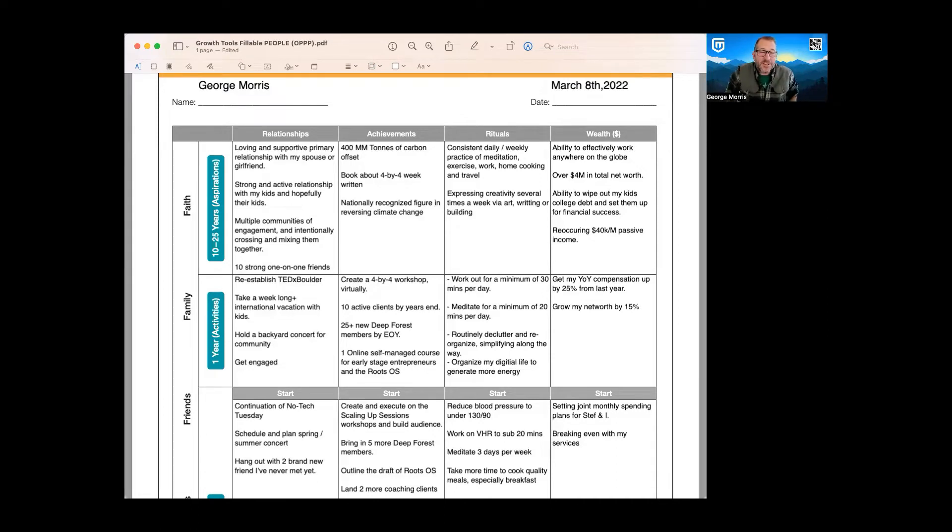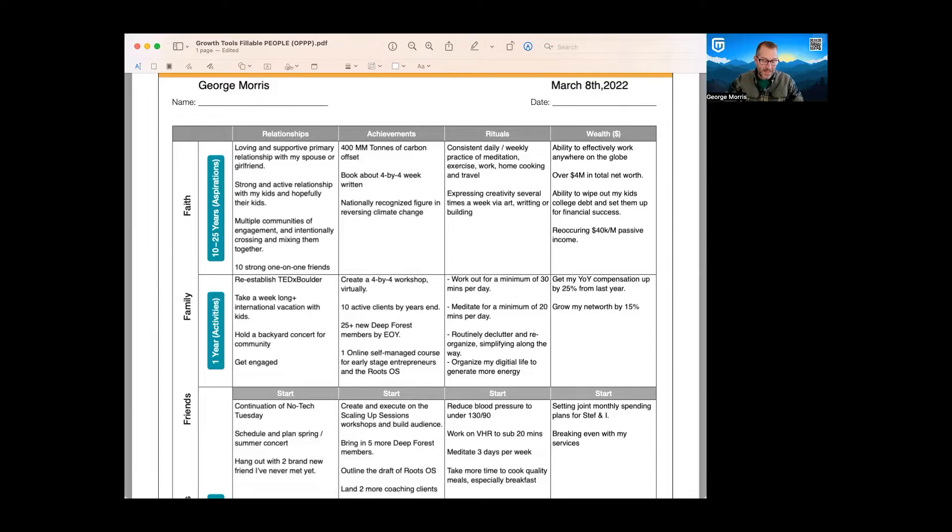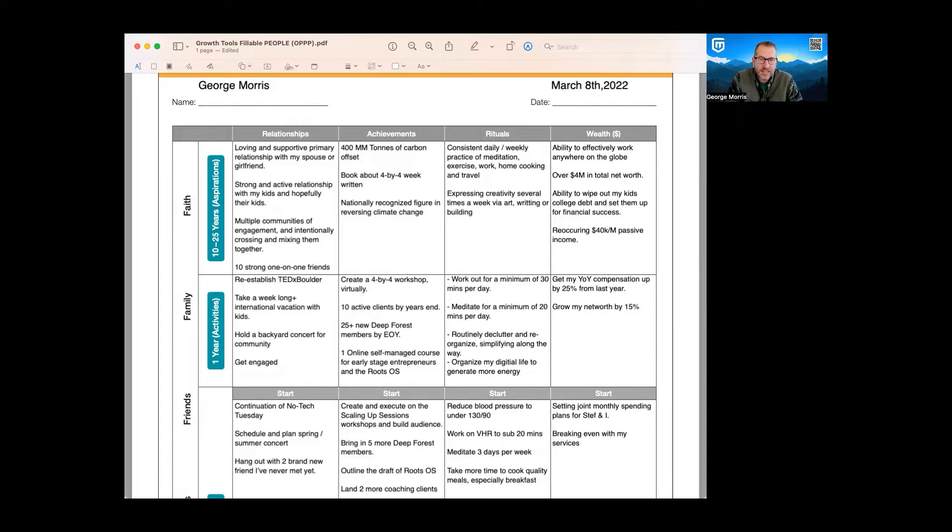Hey, George Morris here. I just wanted to go through the scaling up one page personal plan. I have some modifications I've made to this, but we're sharing out my plan from March of 2022, just to give you an example of what this actually looks like.